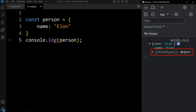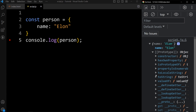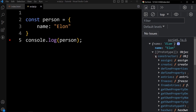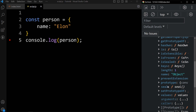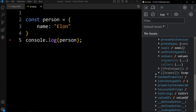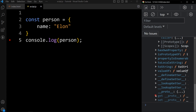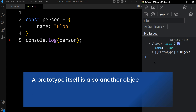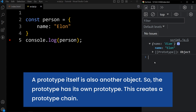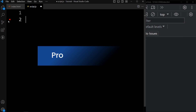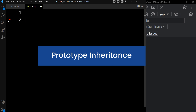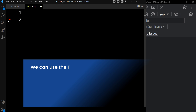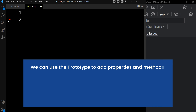The prototype itself is also another object, so the prototype has its own prototype. Let's expand this prototype again — here we have another prototype. Expanding further, we again have a prototype. So the prototype has its own prototype, and this creates a prototype chain.